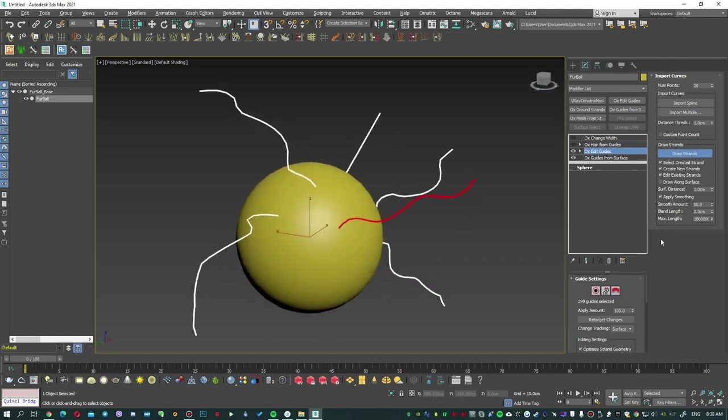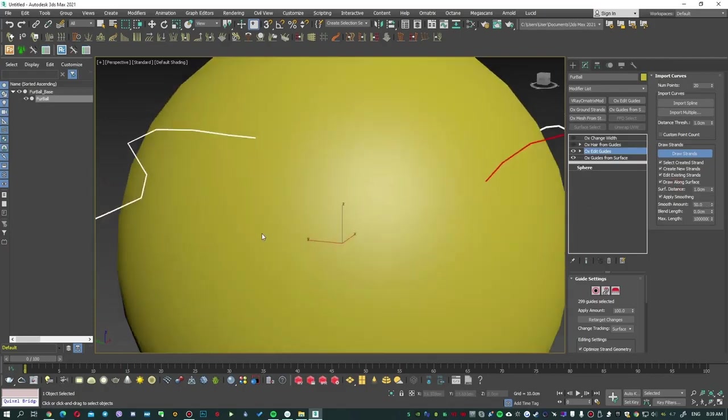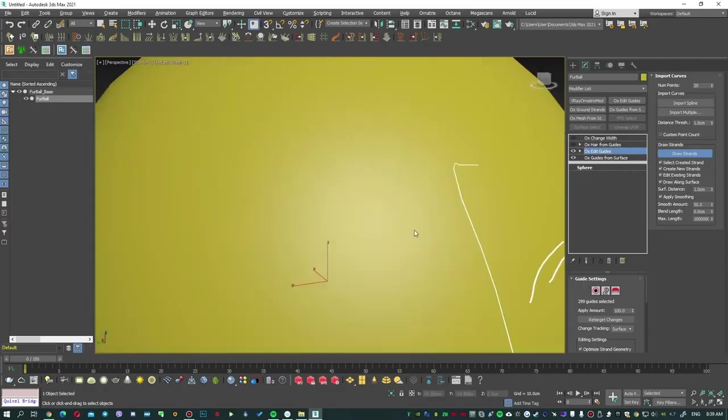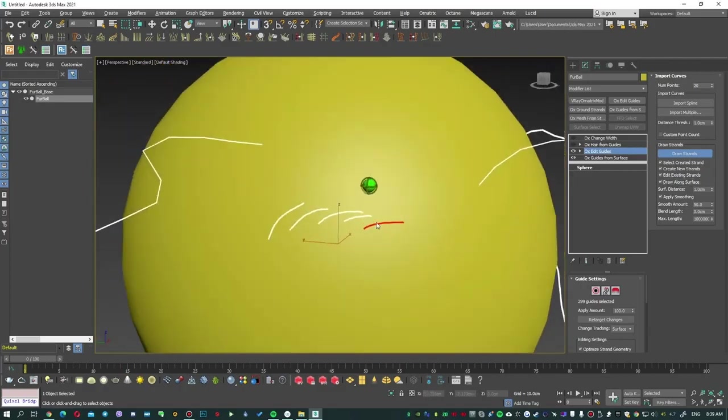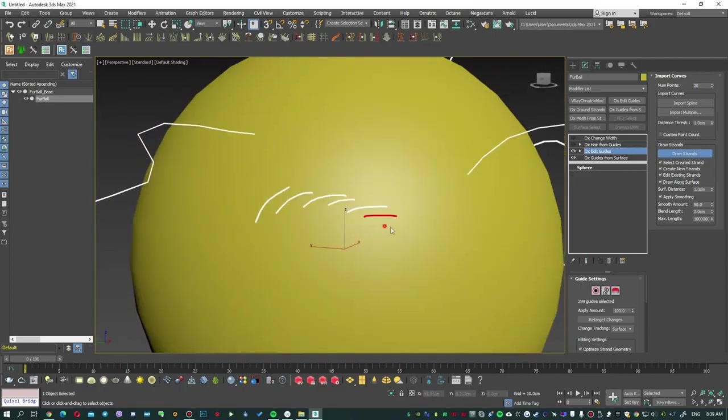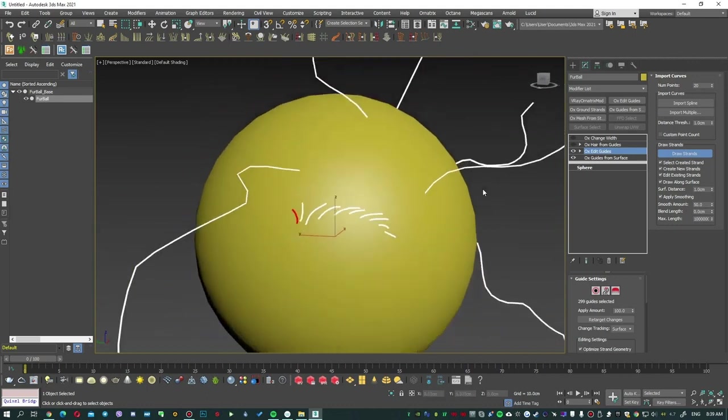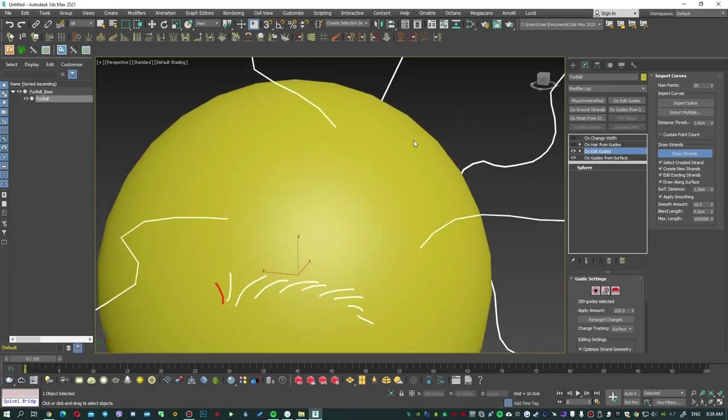This tool has several settings. For example, if you turn on Draw Along Surface, which is great for drawing eyebrows, you'll activate Surface Binding. This mode won't work for drawing in space because the binding to the object is always enabled. Try drawing something and you'll see what I mean.